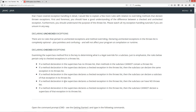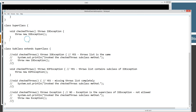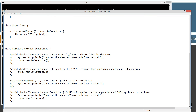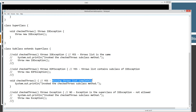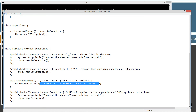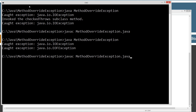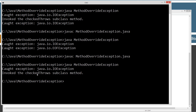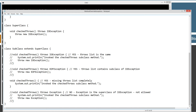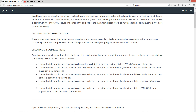The next rule: if a method declaration in the superclass declares a checked exception in the throws list, the subclass can have no throws list at all. The superclass has throws IOException, but the subclass override has no throws list — that's perfectly valid. Save and run — we see caught exception IOException, then invoke checkThrows in the subclass method — no throws list is fine.